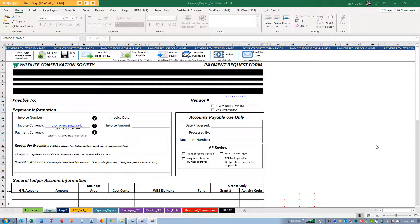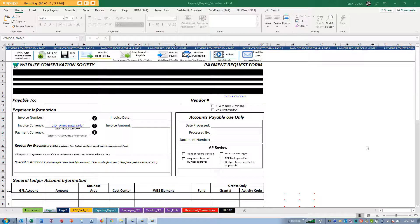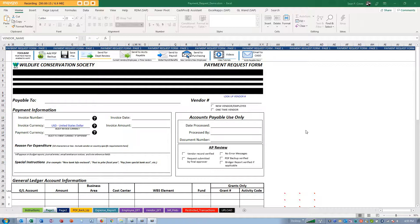Hello, in this video we're going to talk about submitting an employee expense reimbursement using the new payment request form issued in the fall of 2019 by WCS Treasury and Accounts Payable.